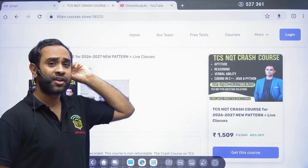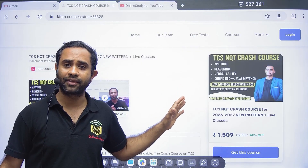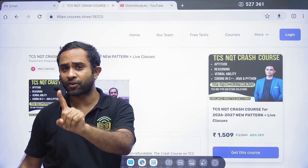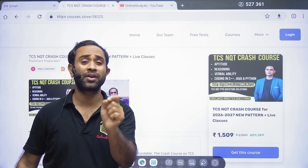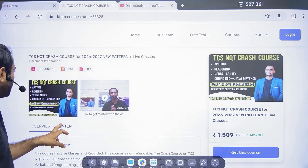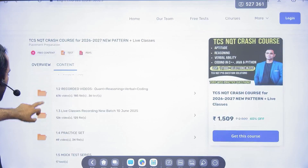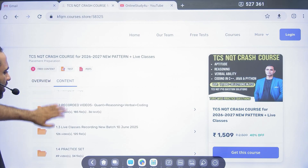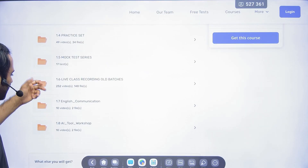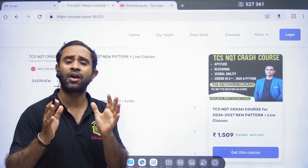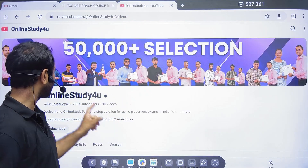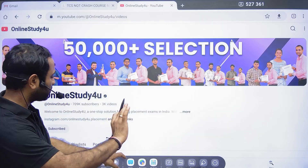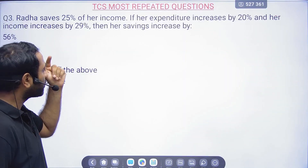Today many people are asking about 2025 batch hiring dates — there will be very limited hiring. The same situation will apply to you after a year if you don't take things seriously. I don't want you to regret it later. This crash course includes test series, PDFs, mock tests, live classes, recordings, English communication, and AI tools.